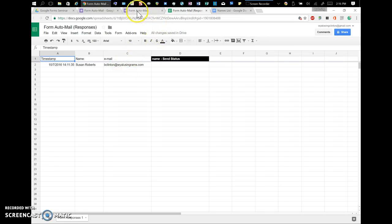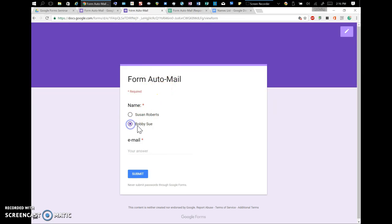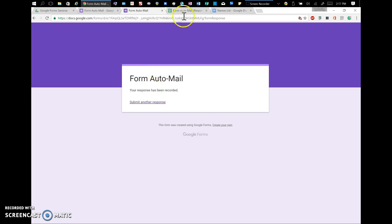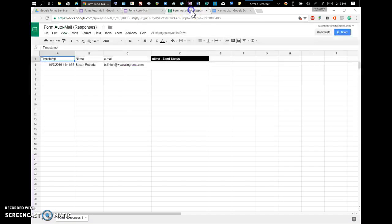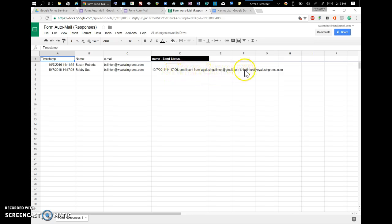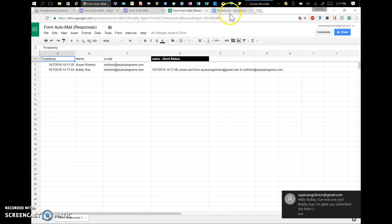And I'm going to click Bobby Sue this time, but same email. And hit submit. And as I submit, if we go back to the form, you will see that I have that data. And here it says there was an email sent from whylucinclinton at gmail to bclinton at whylucinrams.com. And there's my email.